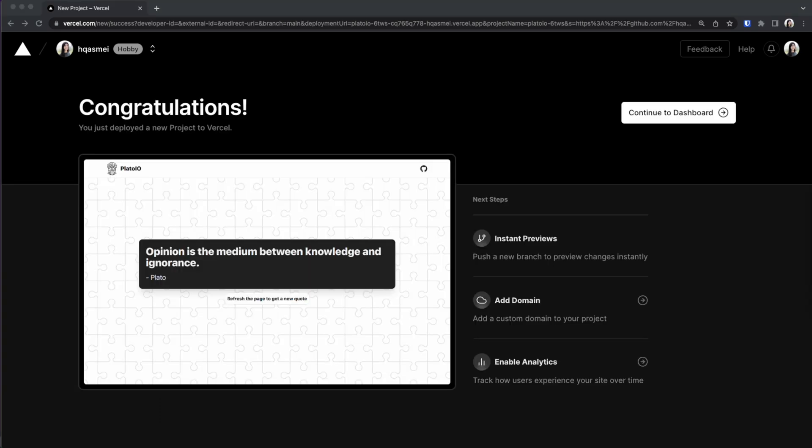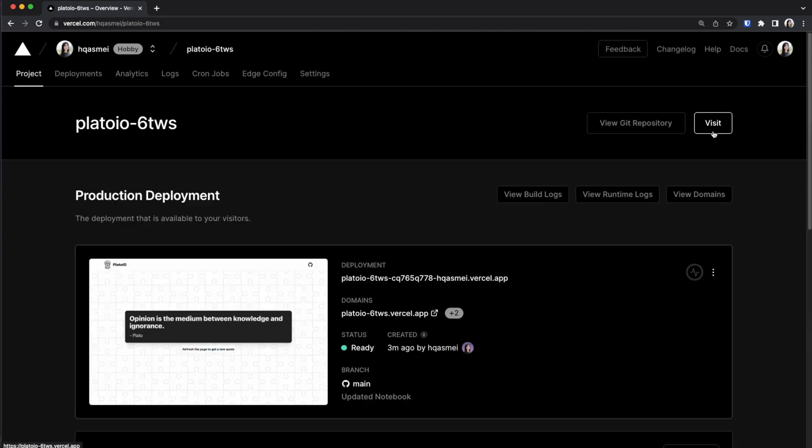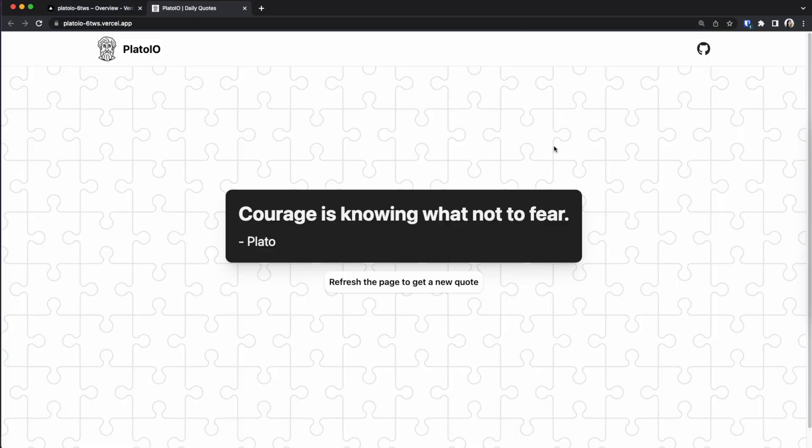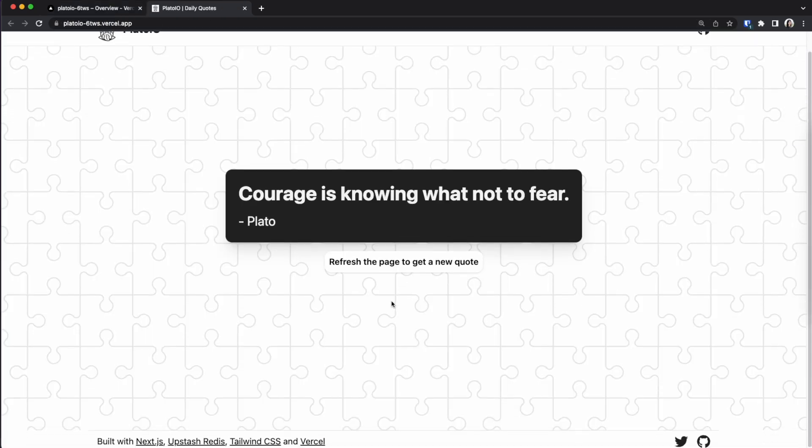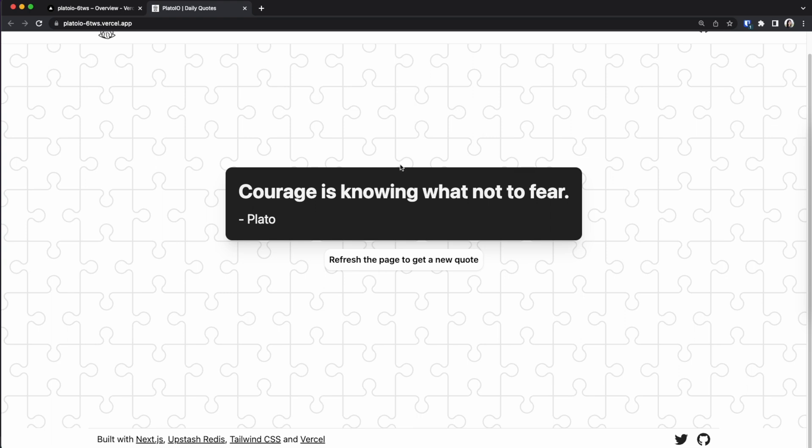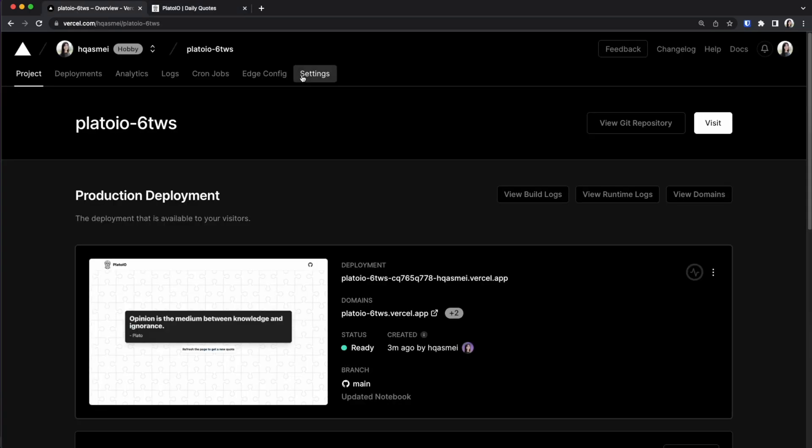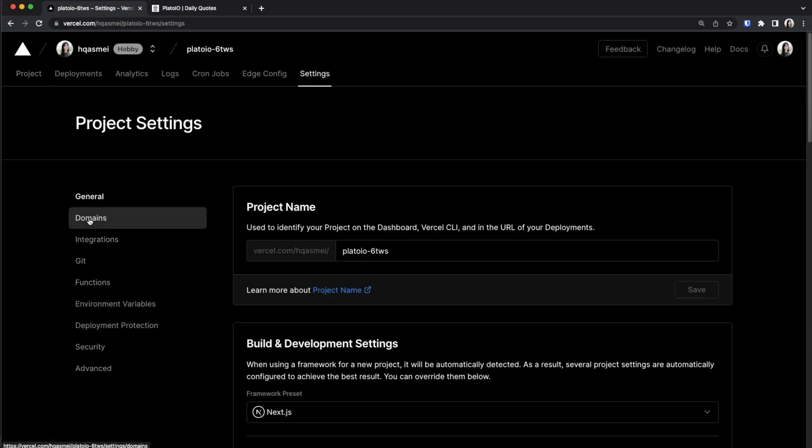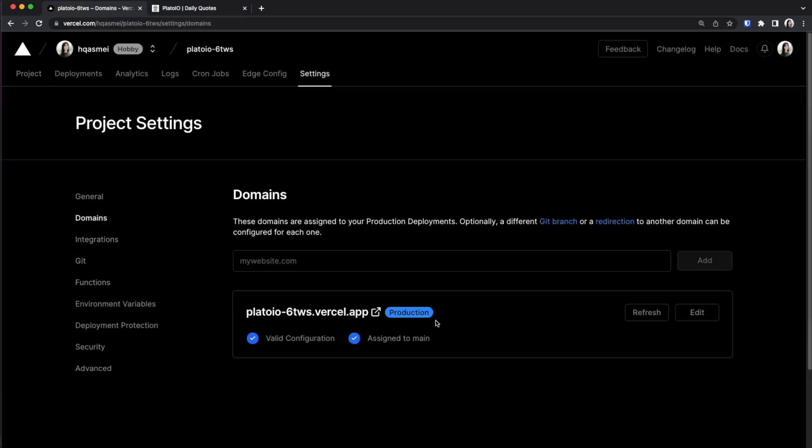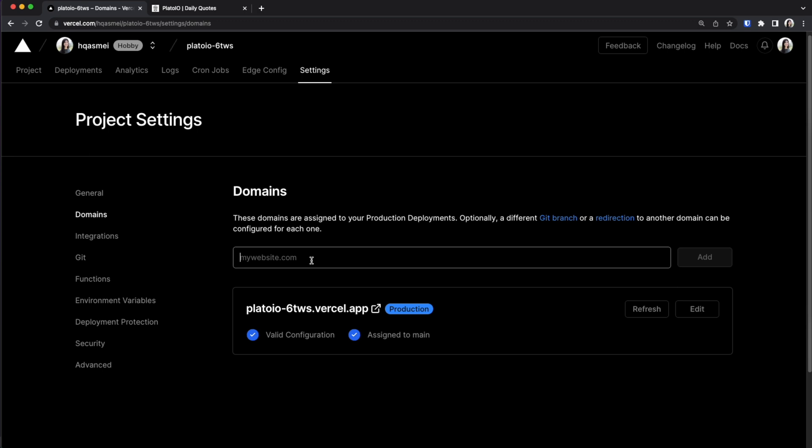Now once we have added our environmental variables then we could go ahead and deploy our project. So our project has successfully deployed. If you want to go check it out now you can go to our project and press visit. So you have successfully deployed this project. If you want to customize the domain you could go to settings and select domain. Make sure that you have a domain that's already purchased and just configure whatever you need to configure for it to work with Vercel.